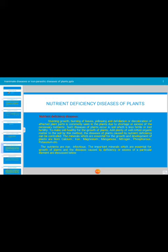Nitrogen deficiency causes reduced plant growth — the plant remains stunted and burning of leaves takes place, meaning necrotic spots develop. Leaves become yellow (chlorosis), indicating disturbance of chlorophyll. Defoliation occurs as affected leaves fall off the plant. Discoloration of affected parts is also common. Such diseases occur in soils with low fertility or soils that have lost fertility.